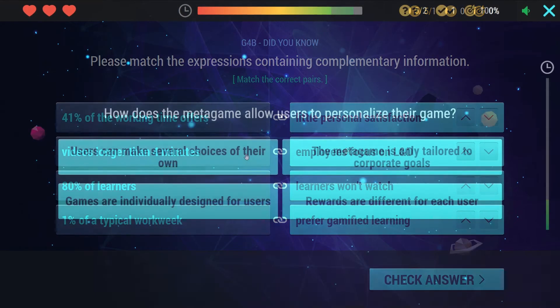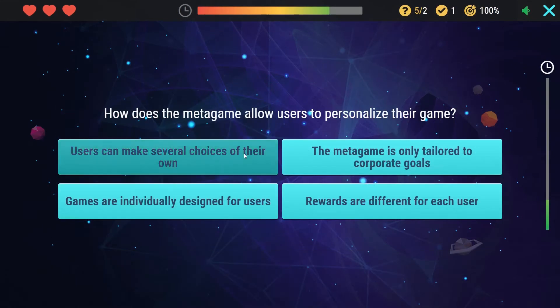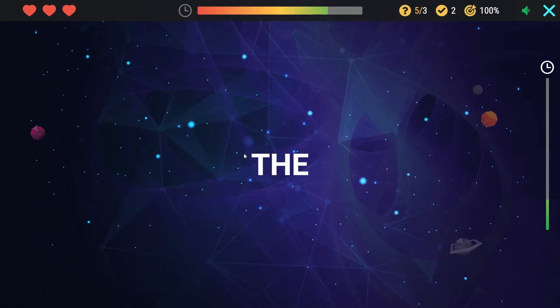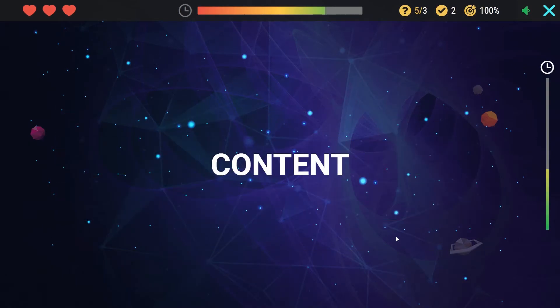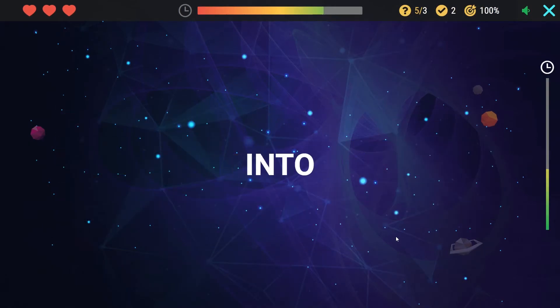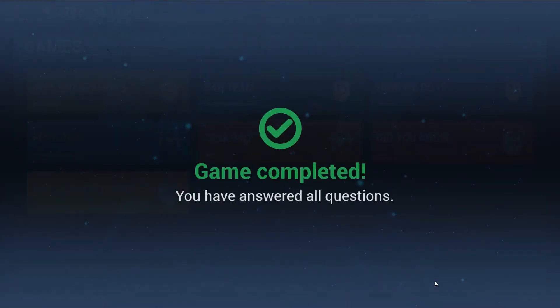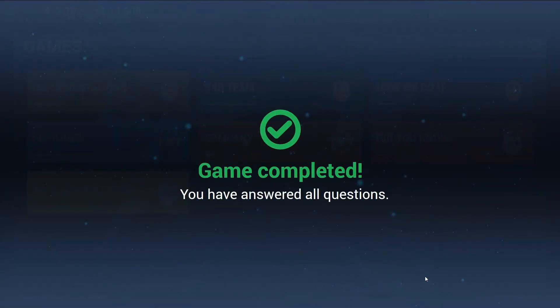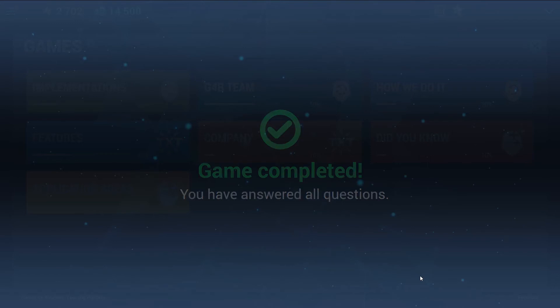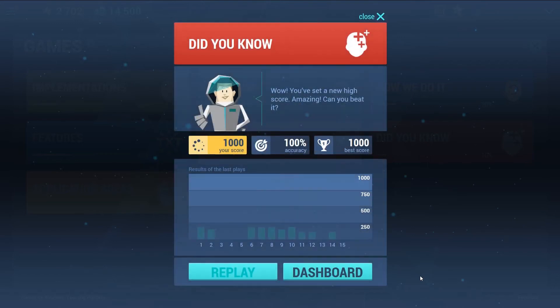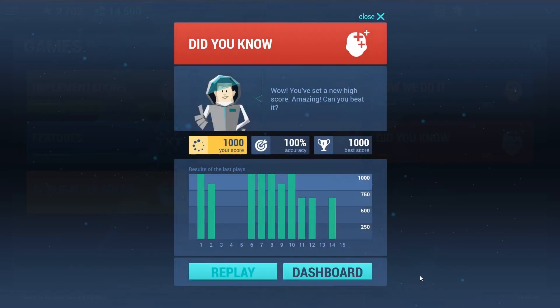Focusing games with rising difficulty levels allow learners to absorb and digest the integrated organizational or training information in the process. At the end of the games, a summary of results and previous achievements, including a motivating message from the mentor, will appear.